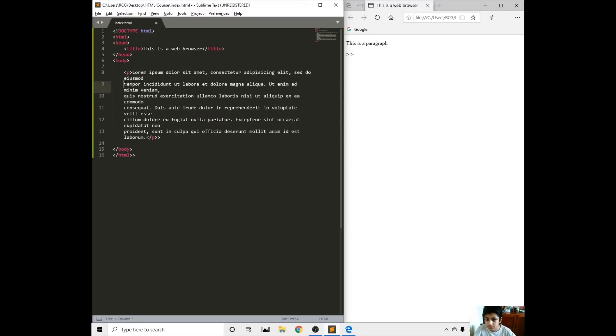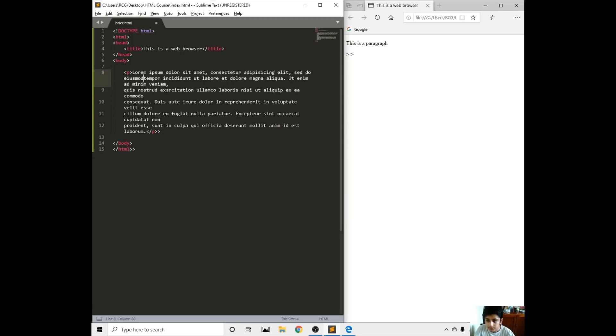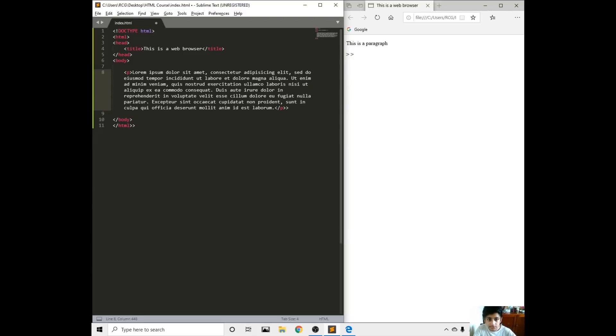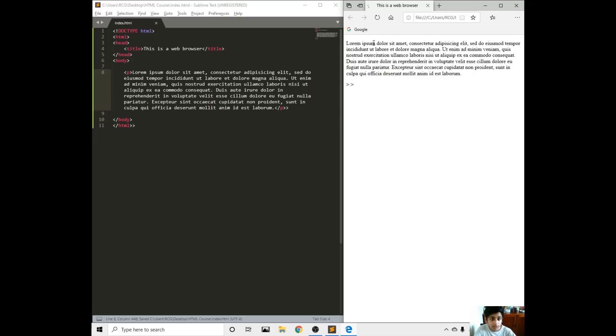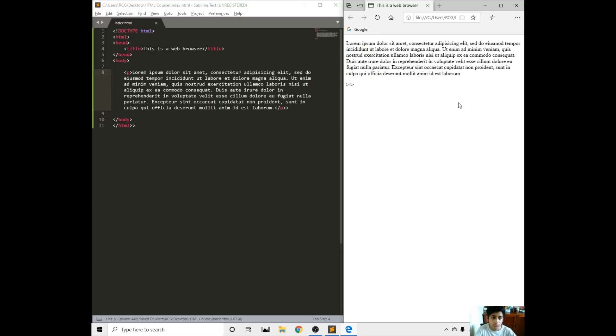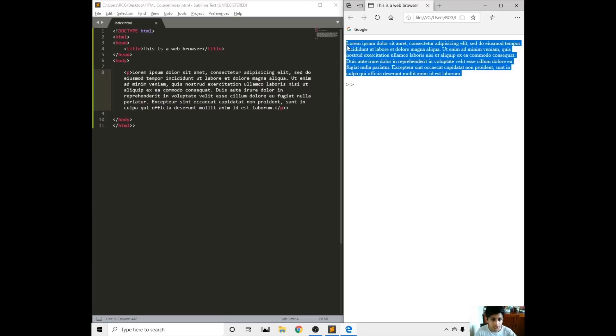This is all written in Latin. If we just put that and then save, refresh, here are the lorem ipsum section.